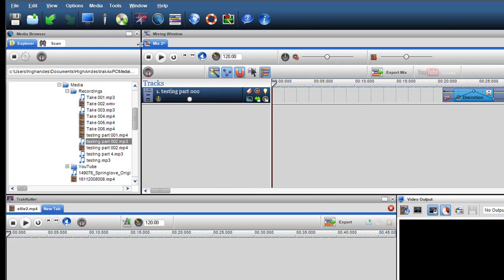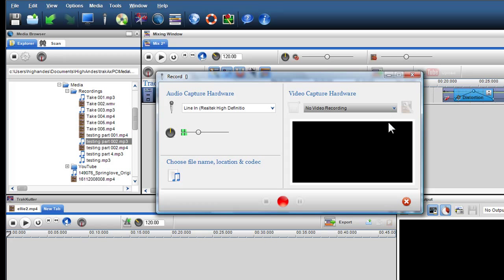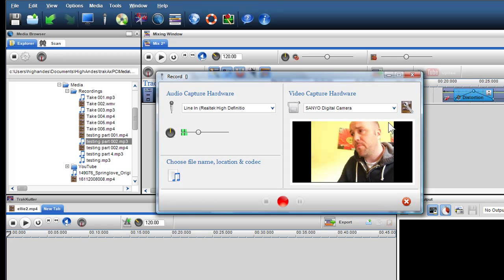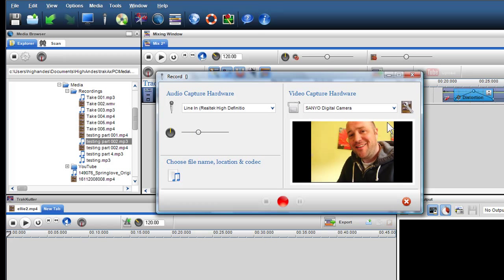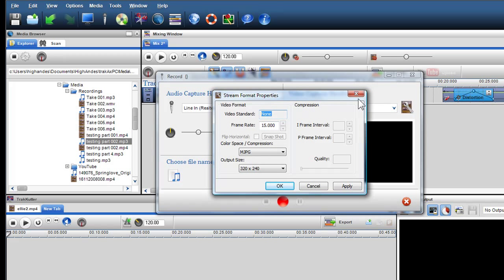To record from your webcam, select your webcam once it's plugged in from the Video Capture Hardware drop-down menu. Once selected, you should be able to see yourself in the webcam video screen. Click on the Video Format icon if you want to change the parameters of your video output. When finished, click Apply and then OK.